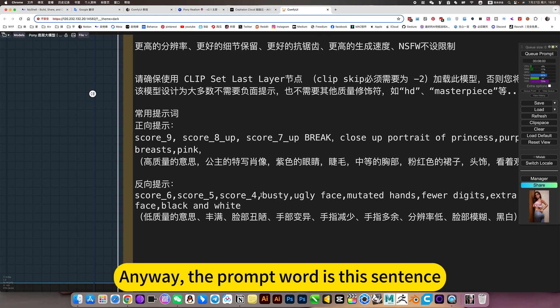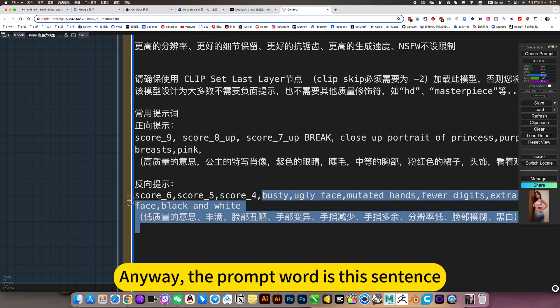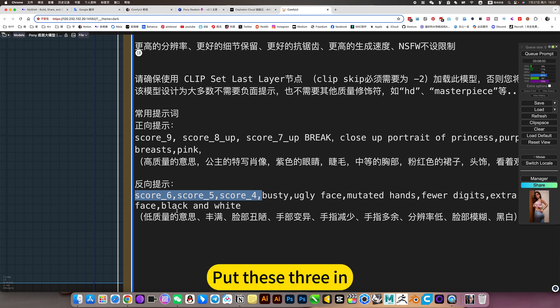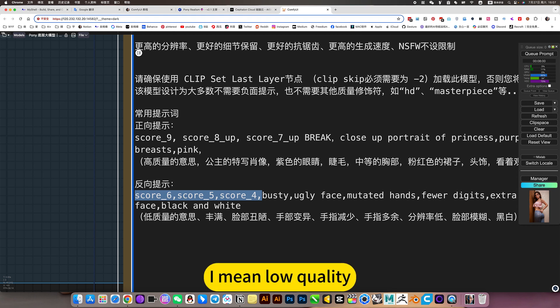Anyway, the prompt word is this sentence: Score. Put these three in as negative prompt words for low quality.